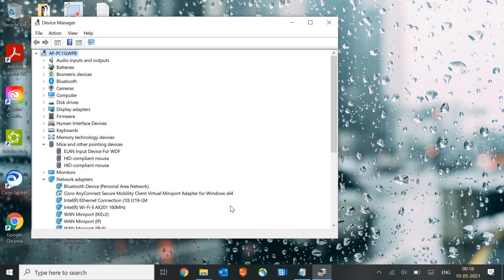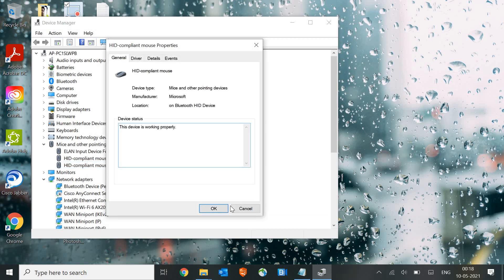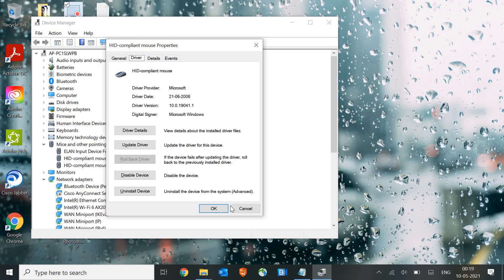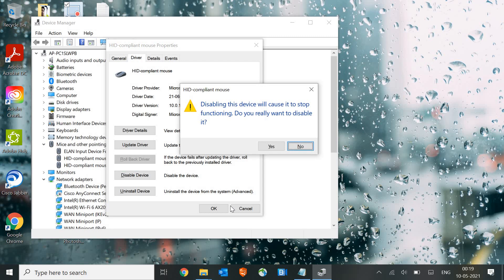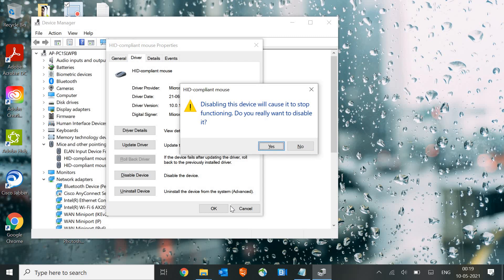For the next step, select the mouse driver again and hit Enter, then press Tab to select the General tab, then the right arrow key. Keep pressing Tab to navigate to Disable Device and press Enter, then use Tab to confirm Yes. This will disable the mouse. Press Enter again to enable it — this toggle should fix your problem and the cursor will appear back.